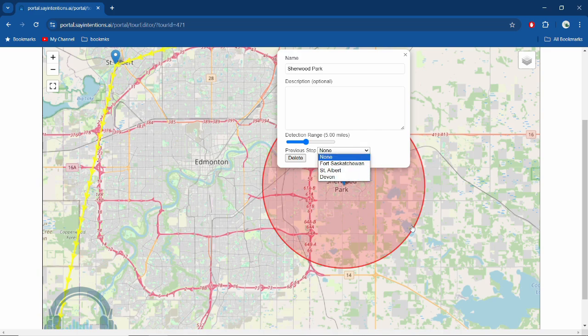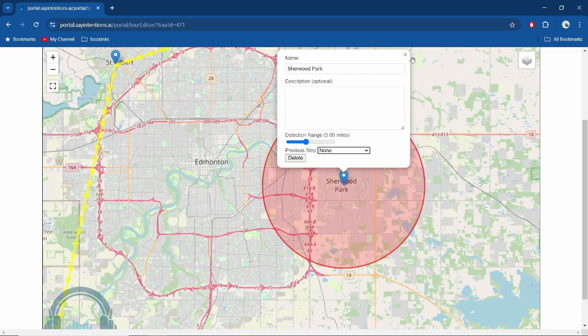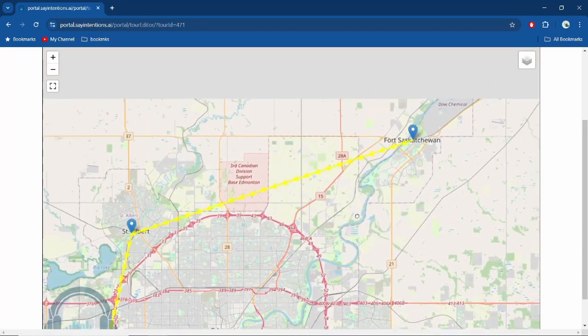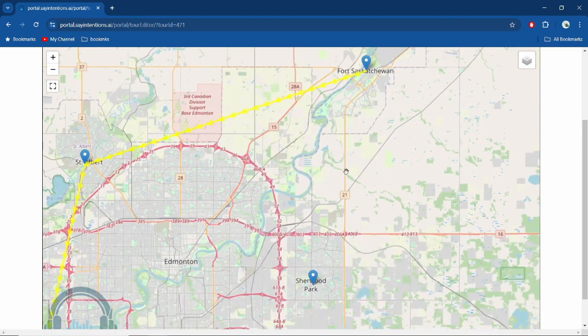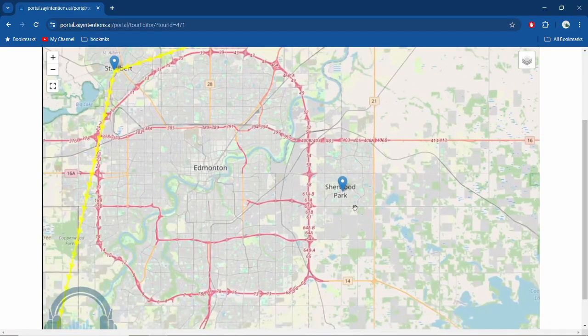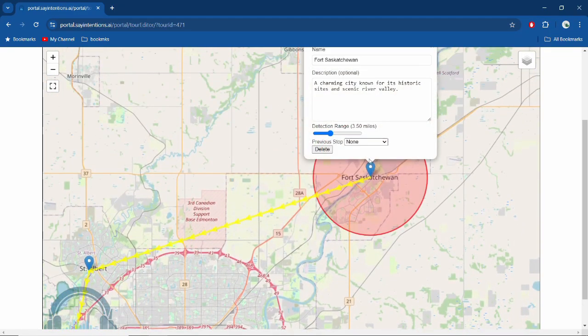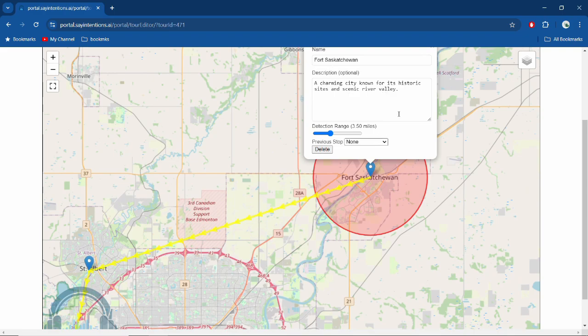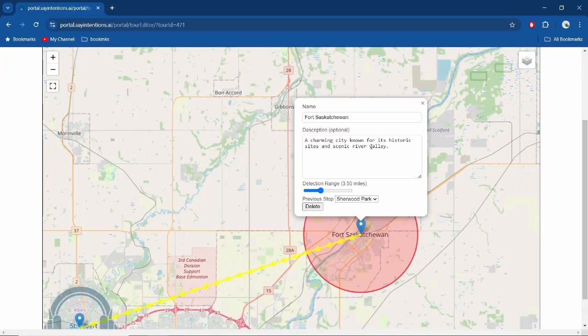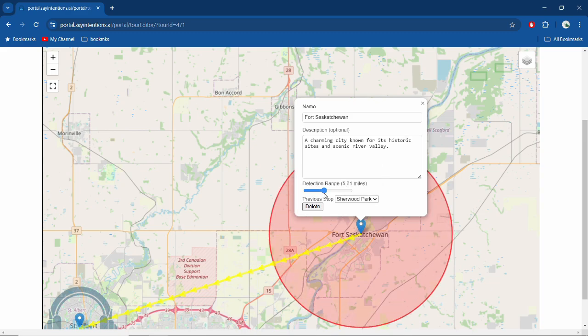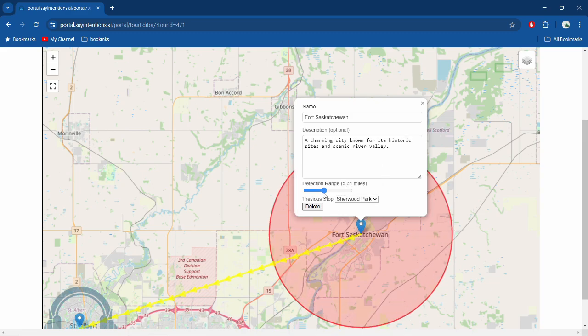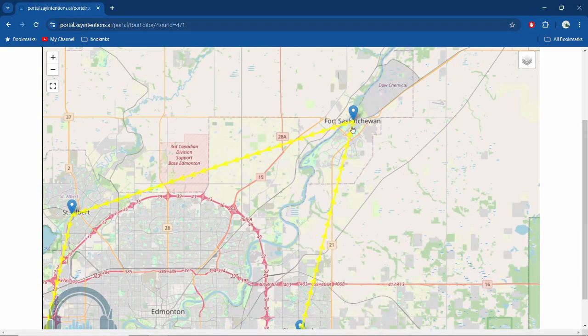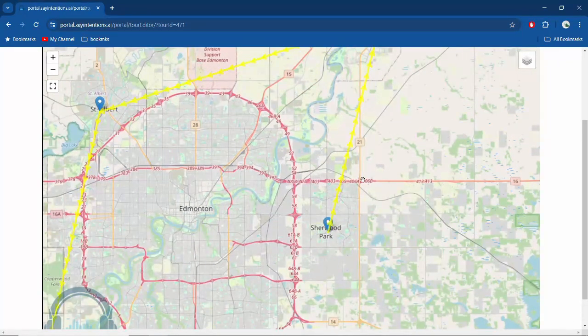And then we go up to Fort Saskatchewan. So if we do previous stop there, I wonder if that'll fix it. Fort Saskatchewan: charming city known for its historic sites and scenic river valley, which is also Edmonton, but that's good. So we put that in. Detection range, we'll do a little wider too—we'll do about five miles there.